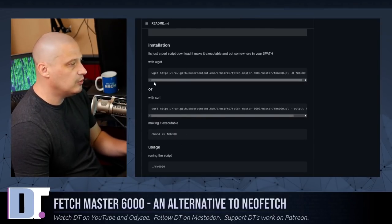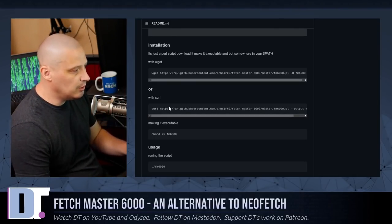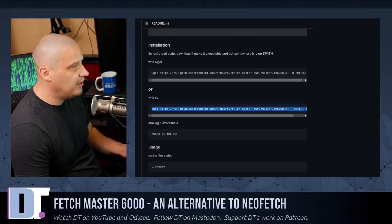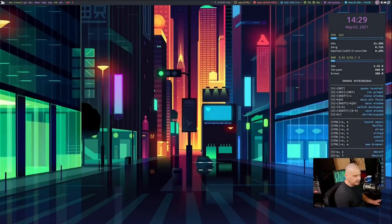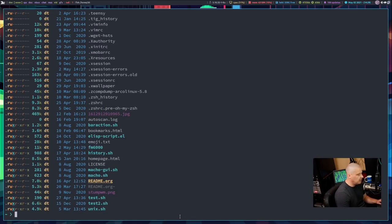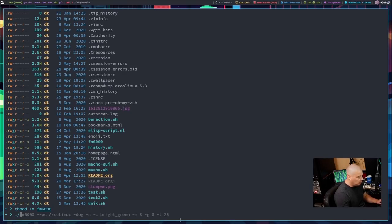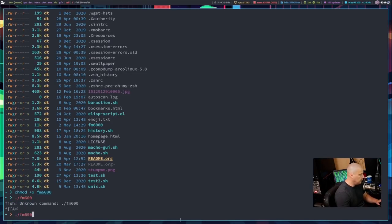The easiest way to install it is through either wget or curl — you're basically just downloading this Perl script from the internet. I'm going to copy that curl command, get over to my desktop, open a terminal, paste that curl command, and we've downloaded it. The file is named fm6000.pl. We need to make sure it's executable, so we do chmod +x fm6000. Once that's executable, we can run fm6000.